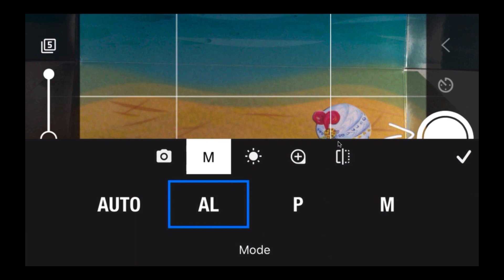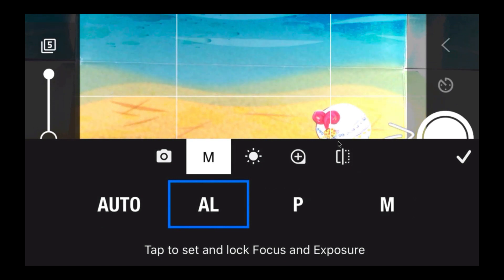This is very important and probably the one that's going to annoy people the most if they don't do it: do not put it in Auto. Put it in 'AL.' AL locks the focus and exposure. That's what I want you to click on — not P, not M, and absolutely not Auto. If it's on Auto, when you put your hand in, the camera might focus on your hand and go out of focus, or it might cover the lens and go dark, changing the exposure. So keep it at AL.